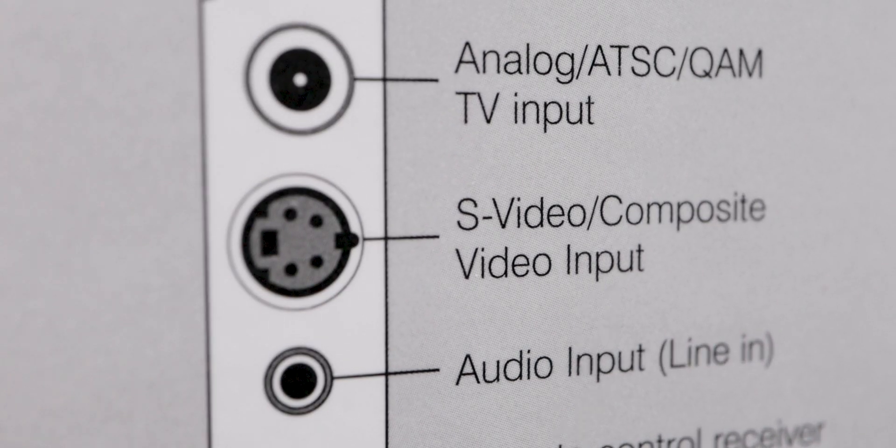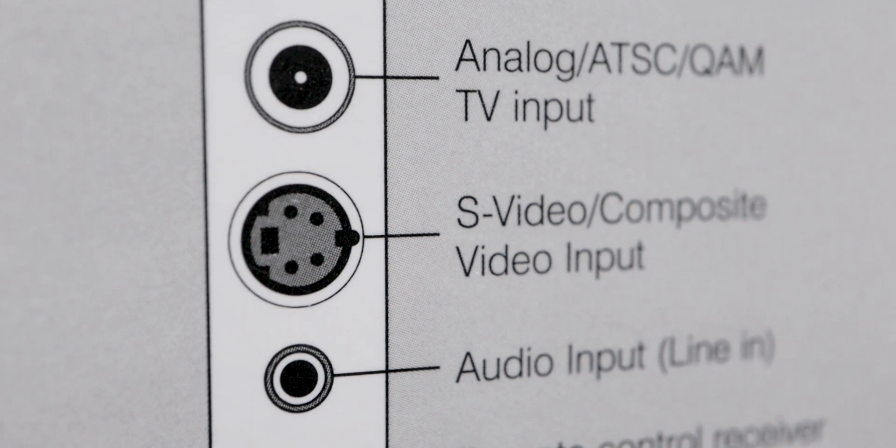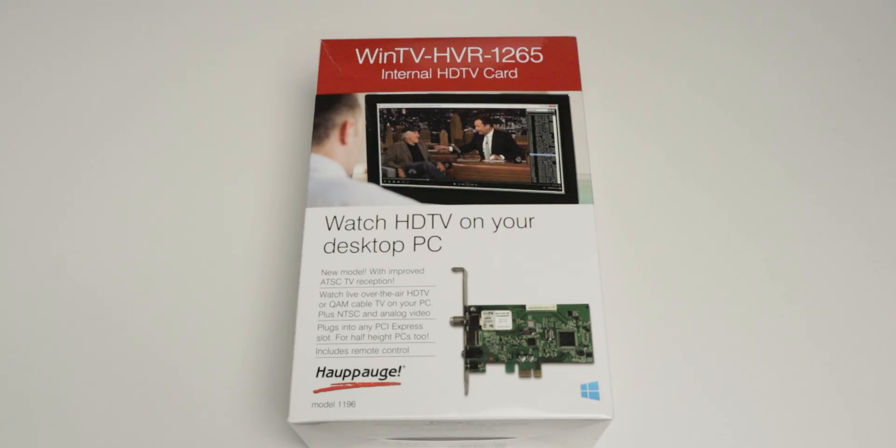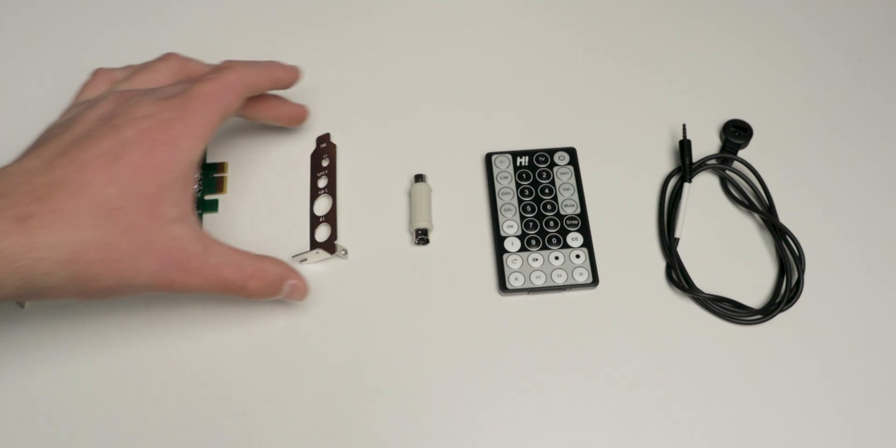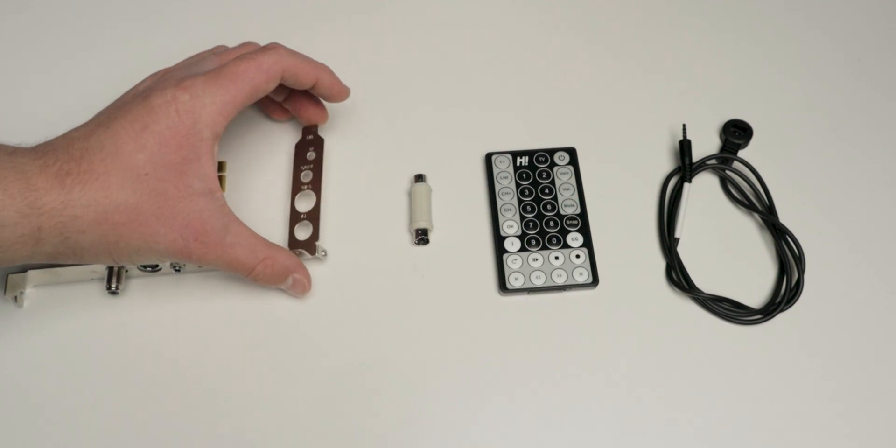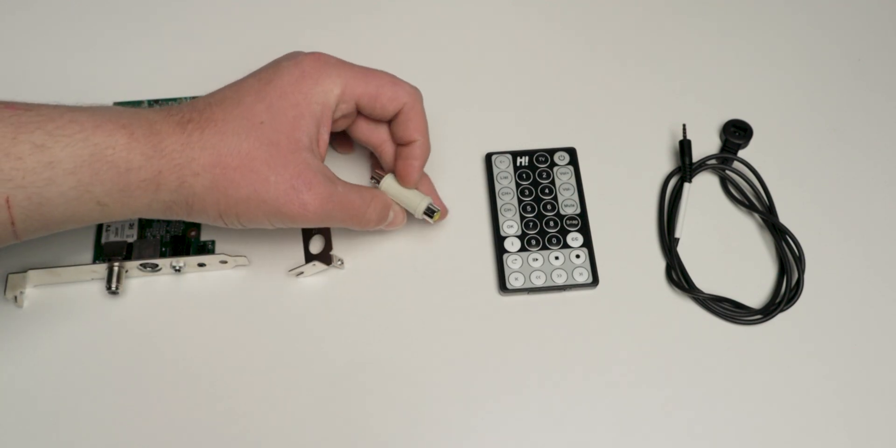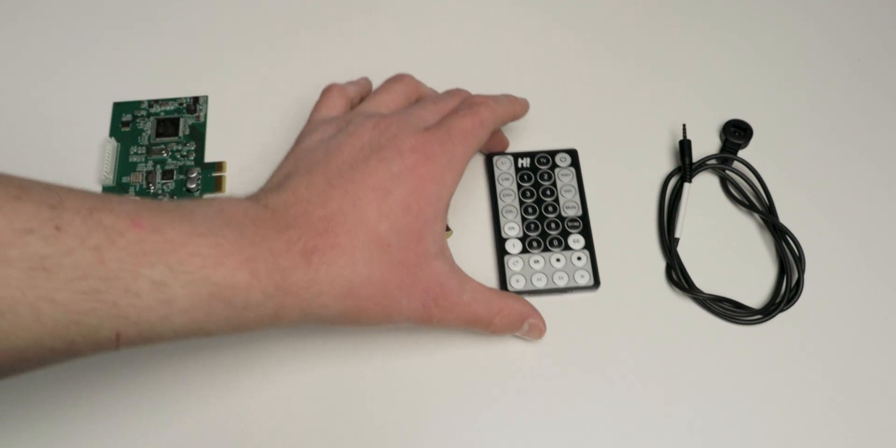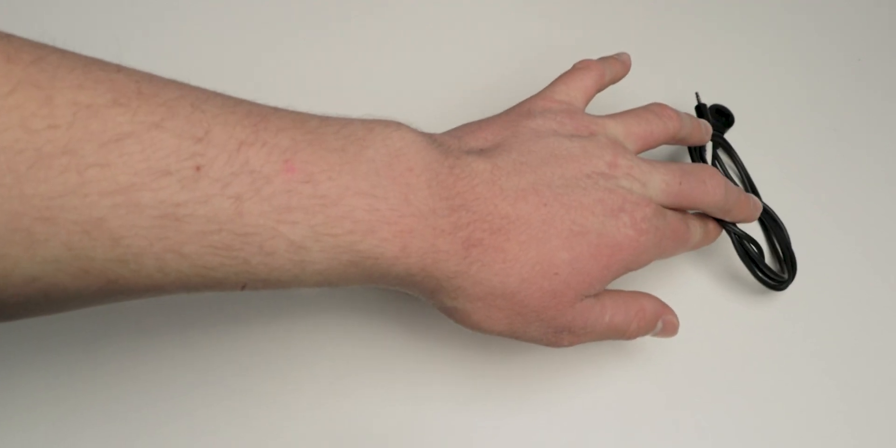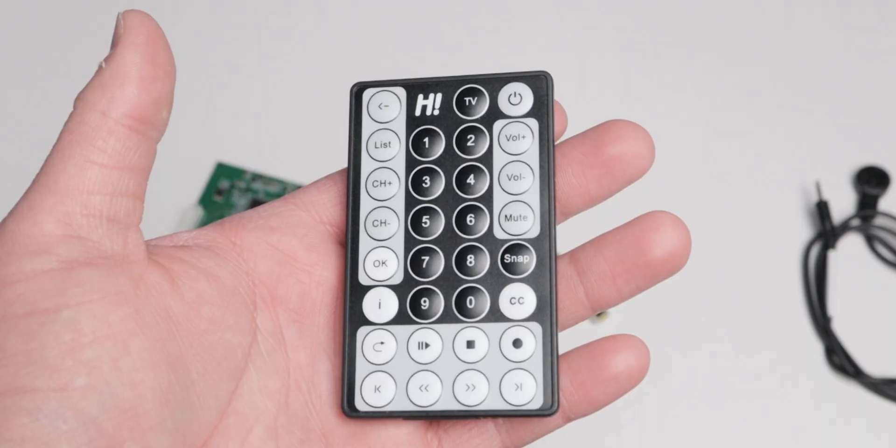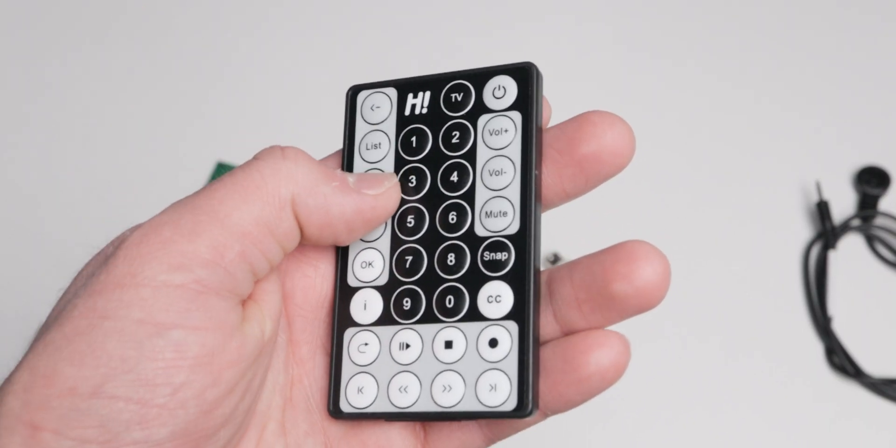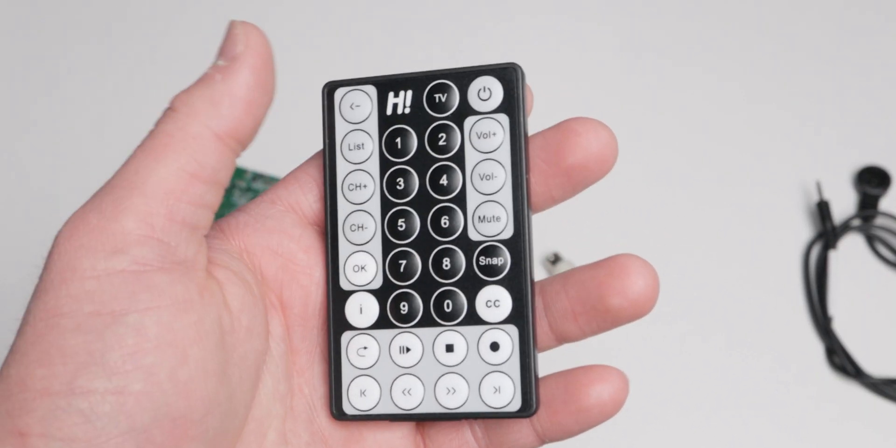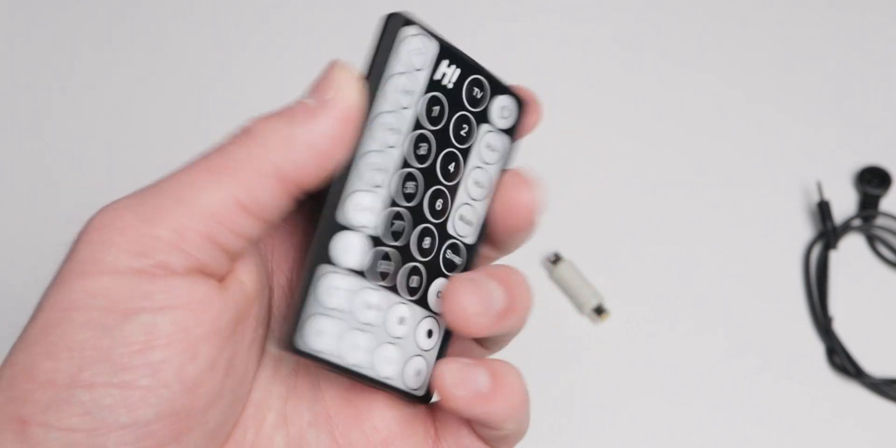In the box, it comes with the card itself, a half-height PCIe backplate, S-video to composite adapter, remote control, and an IR receiver. The remote is actually kind of cool. You can control basically the whole thing with it. It's a nice little bonus.